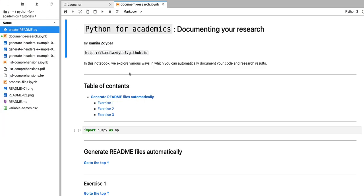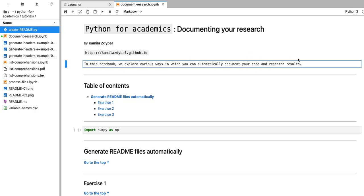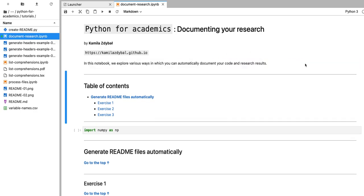For us to be able to extract that information from a Jupyter notebook, all the notebooks have to be formatted using the same pattern. The header has to be stored in the first cell, and then in the second cell we have a short description. All of my notebooks in that directory are already formatted in that way.